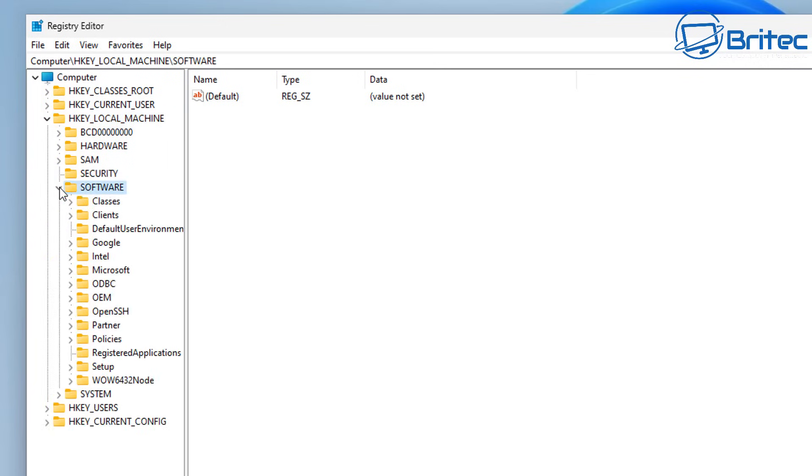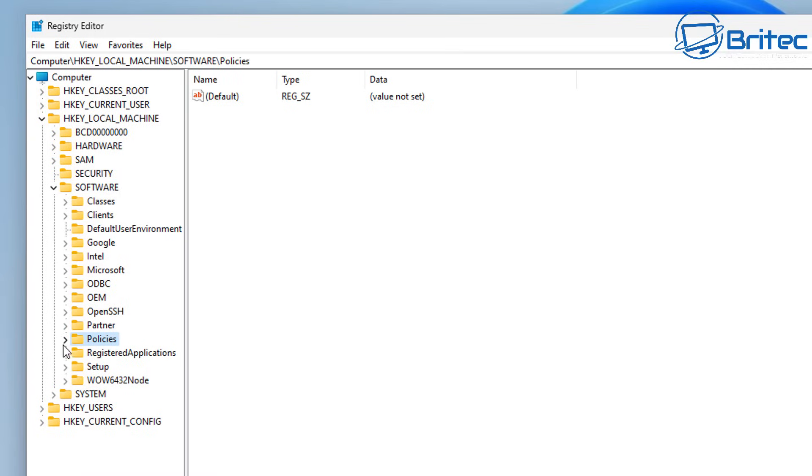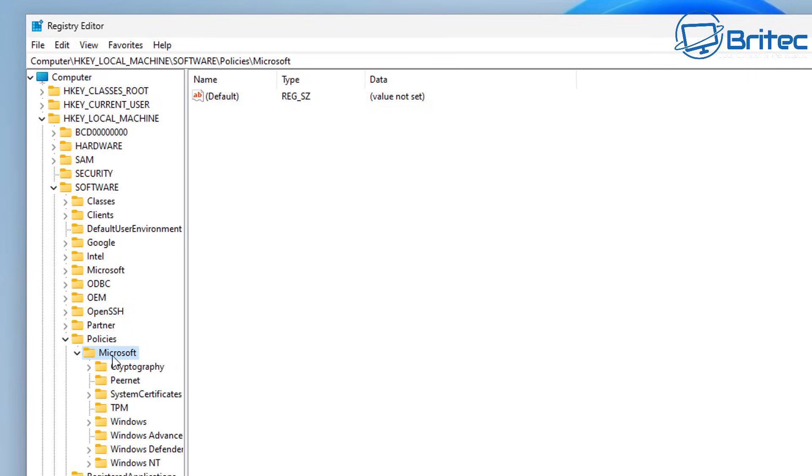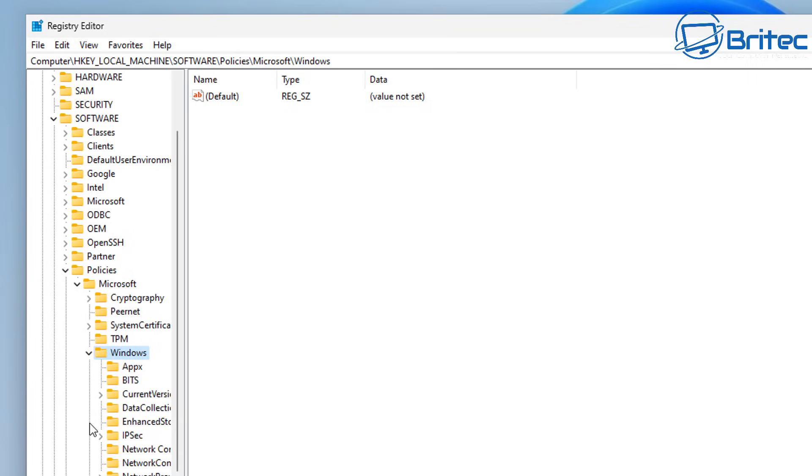Open this one up right here and then we want to come down to where it says policies. Open this up and then from there go Microsoft, open this one up here and then we want to come down to where it says Windows.